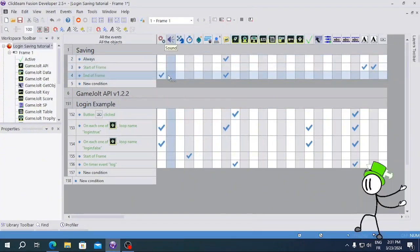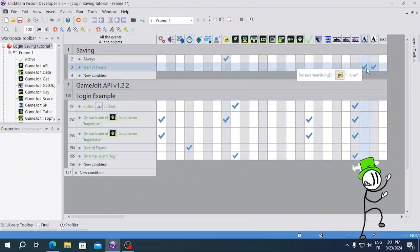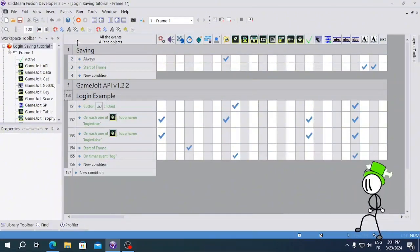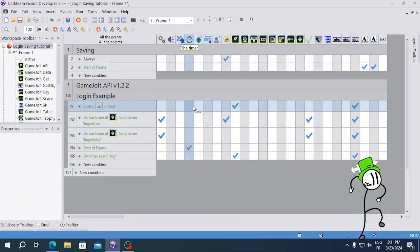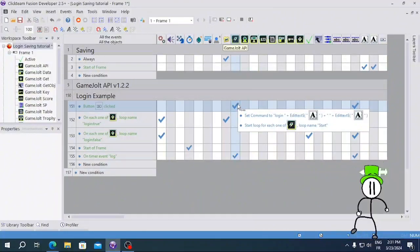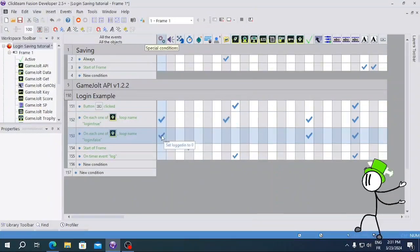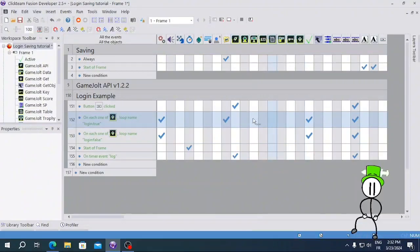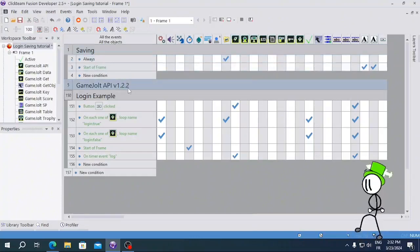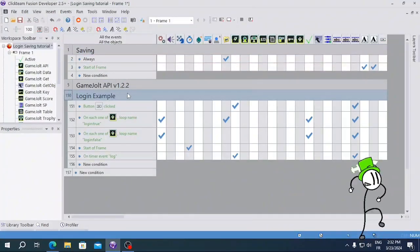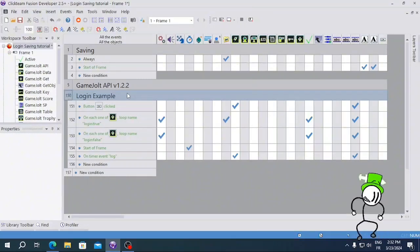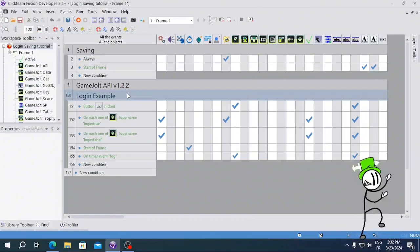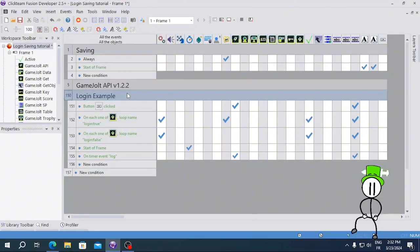That's how you make a login saving system that automatically allows you in after you've logged in the first time. You can remove the unnecessary End of Frame event now. I'm gonna leave an MFA file in the description and comments so you can download it and copy everything. Whenever you want to change something in your game you can replace the button click with something else. This was the login saving tutorial — thanks for watching, I hope this helped, and I'll see you guys in the next one, bye!